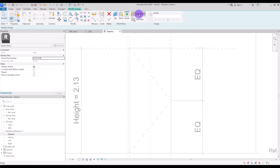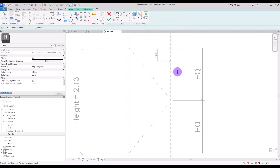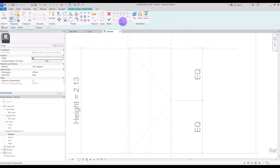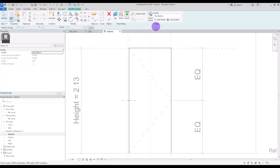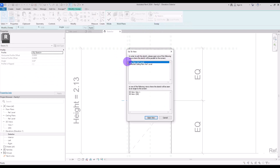Go back to Exterior view, select this Sweep, and click on Sketch Path for selecting the path of your sweep. Use this Pick Line first in here, in this part, and in here. Hit Finish and go to Edit Profile.